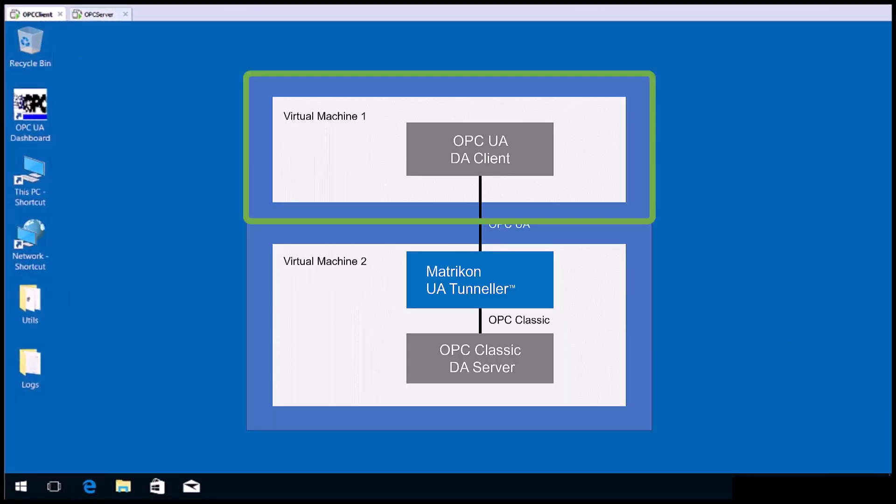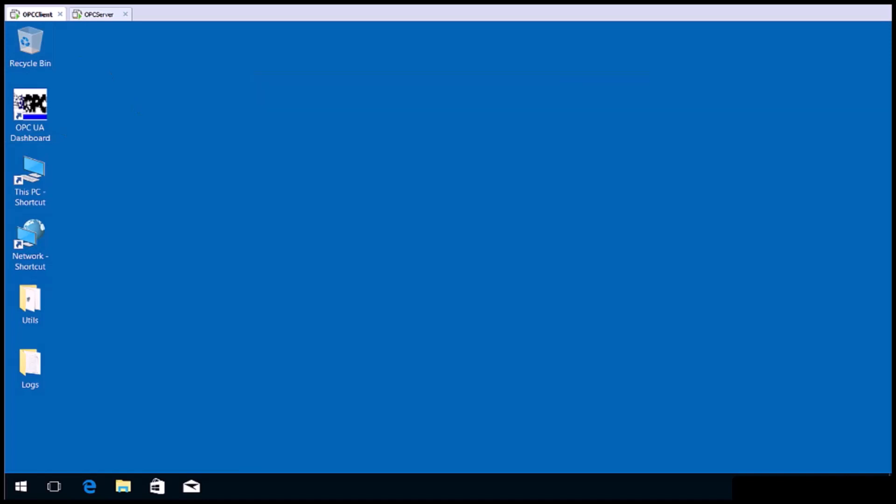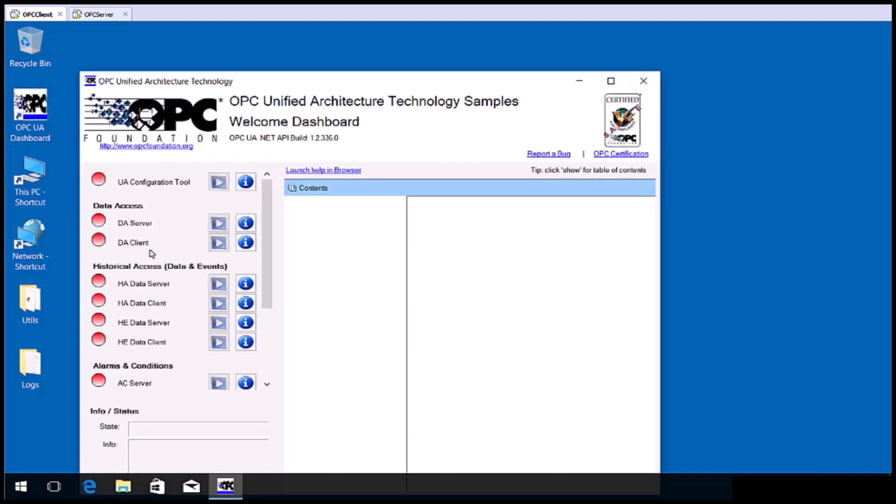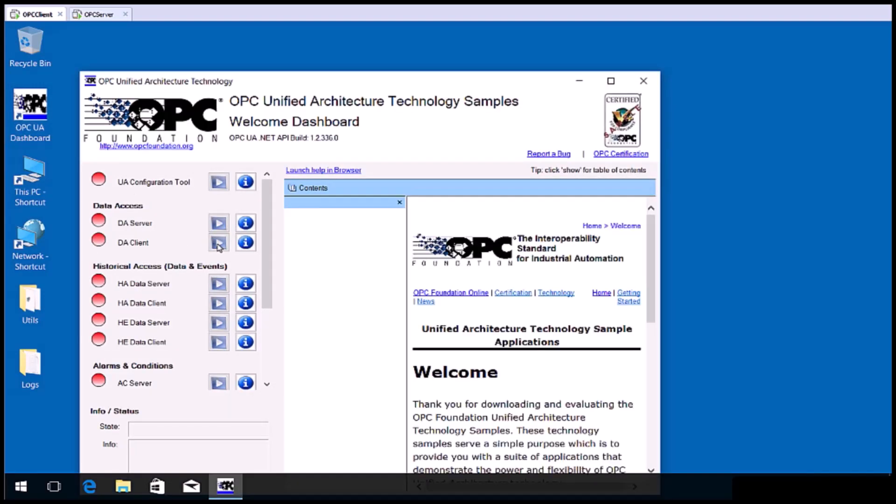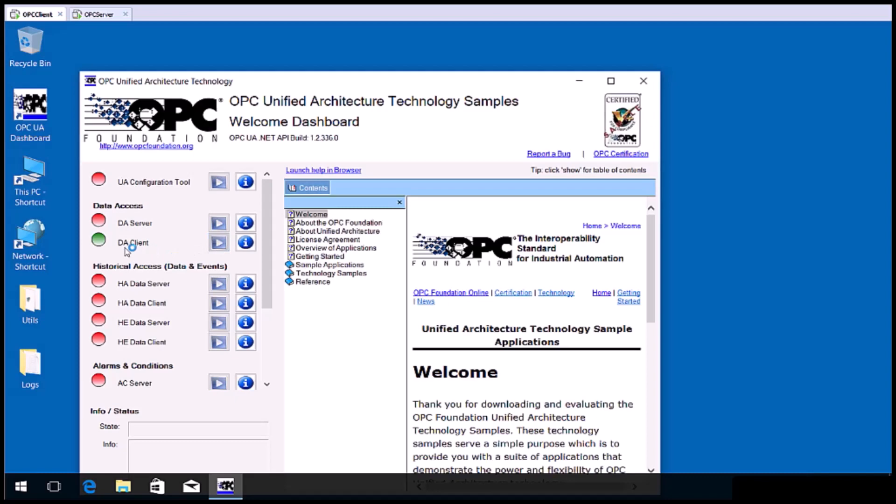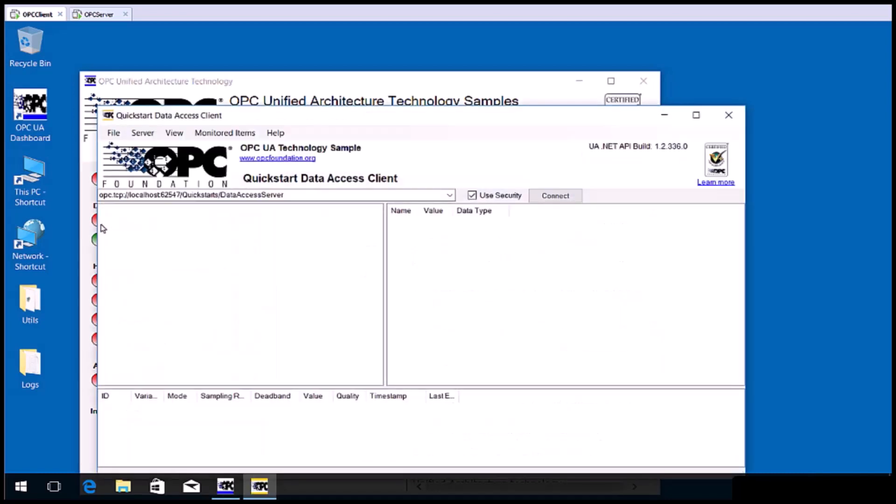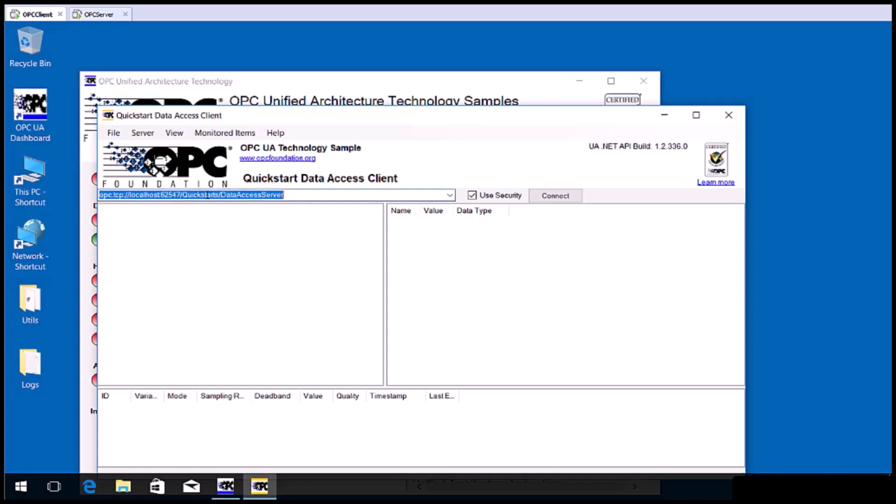In this exercise, I'm using the OPC Foundation's test client. Note that although this says DA client, it is an OPC UA DA client. In other words, it's an OPC UA client that supports the OPC UA DA part of the specification.